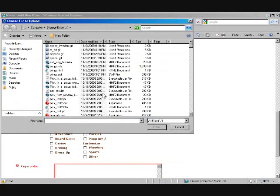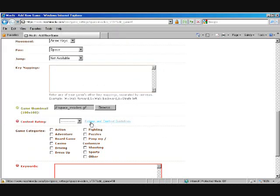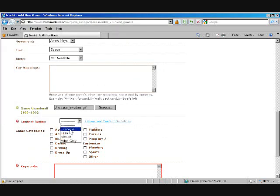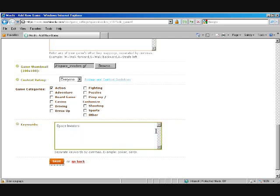Alright, we need to upload a little graphic. Had one pre-made for us already there. Everyone can play this game. It's kind of an action game. Let's say the keywords are Space Invaders. And save.